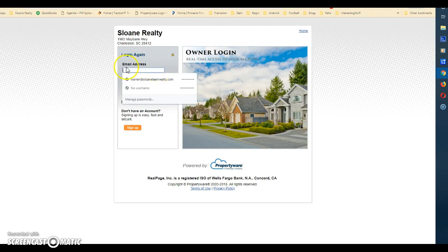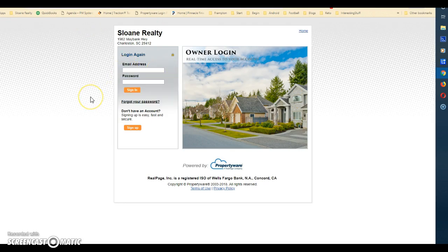This is the page you want to revisit whenever you need to log in. The email address is going to be the email address we have in our system for you. If you want to change the email address, you can either log in with your old email address or send an email to clients@sloanteamrealty.com asking to update your email address, and we will do that and send you a new link to enable that new email address.